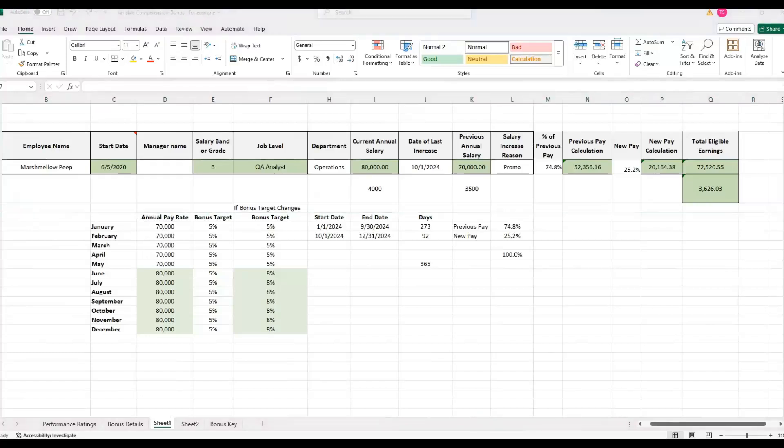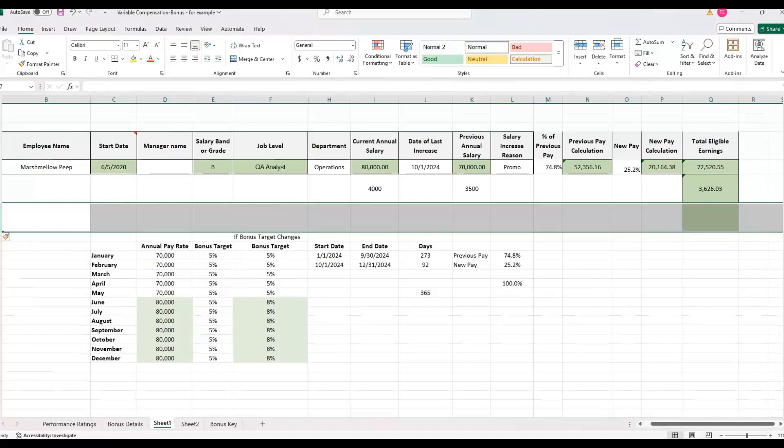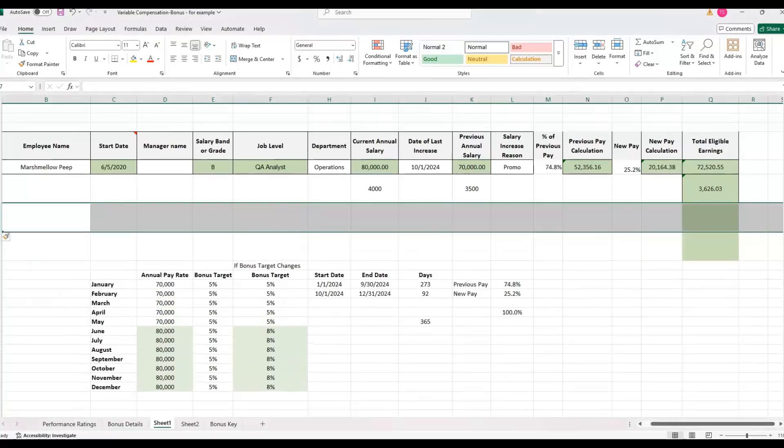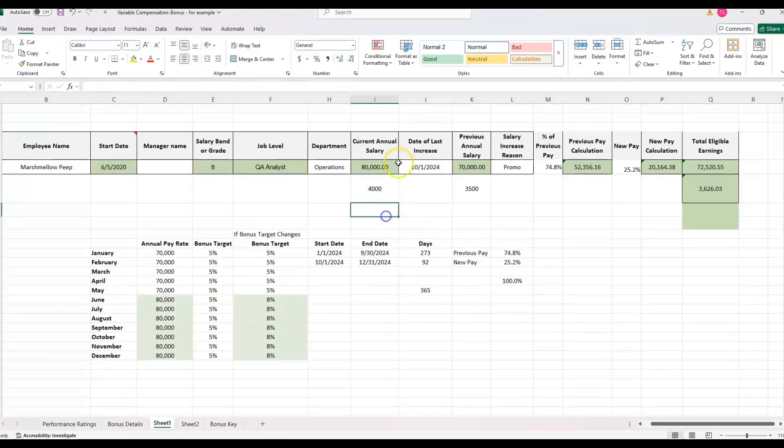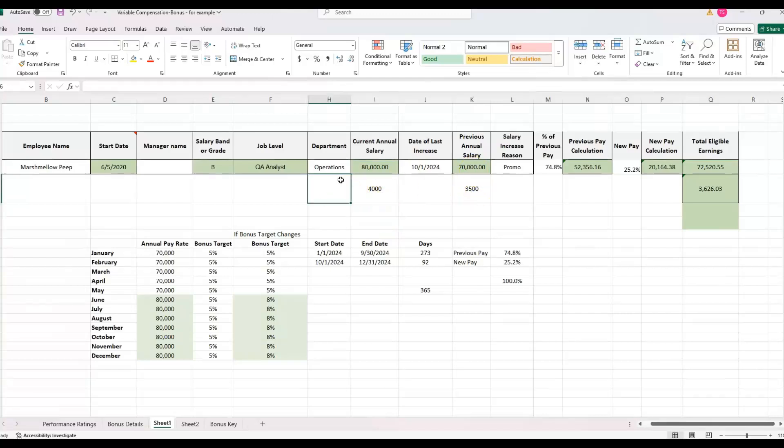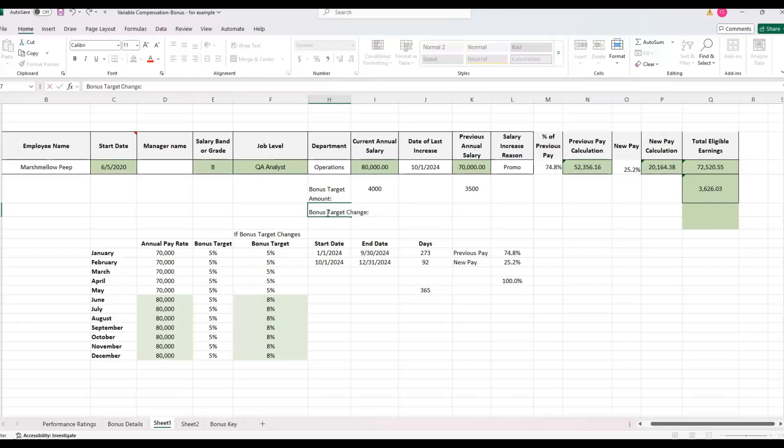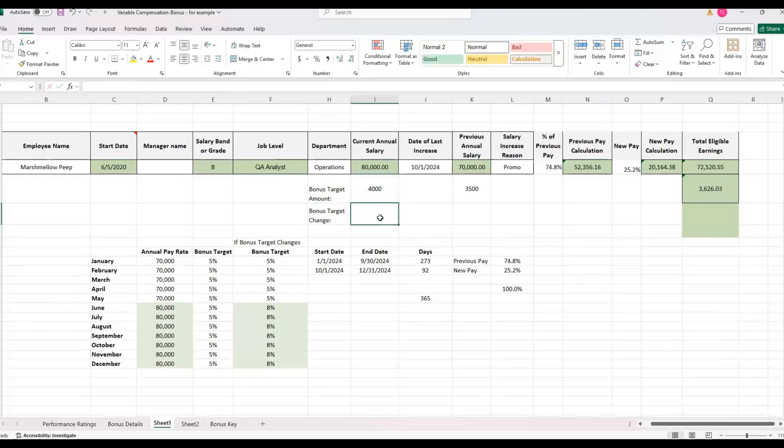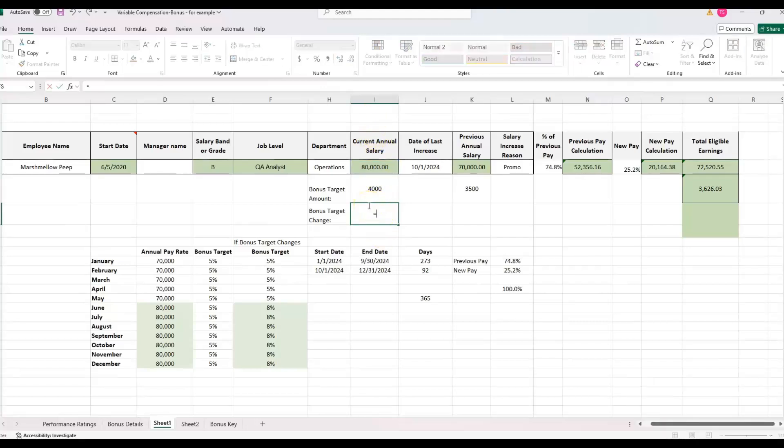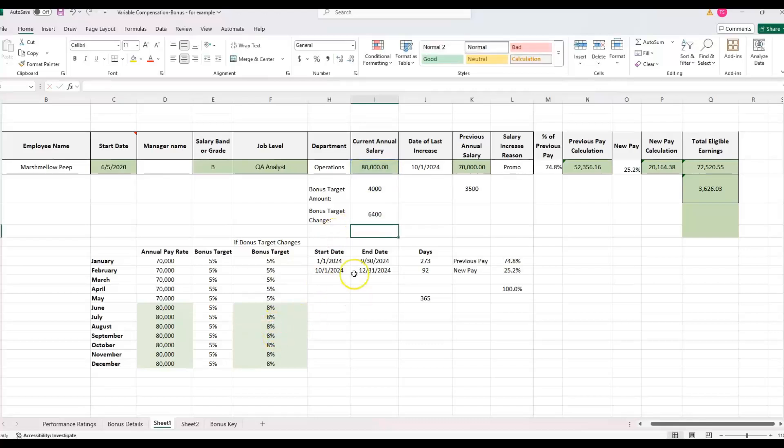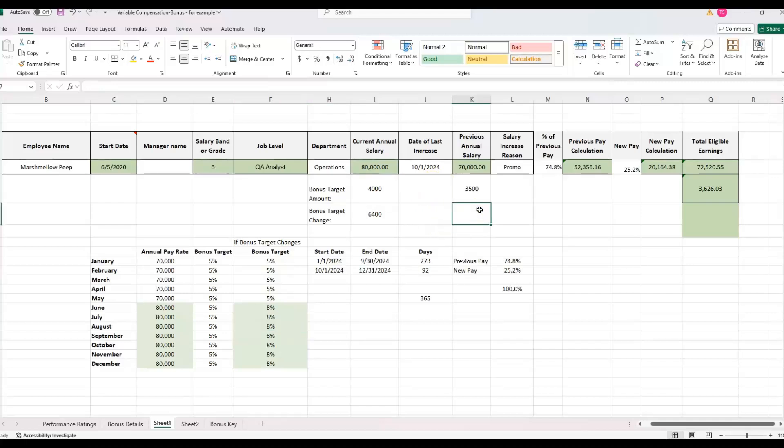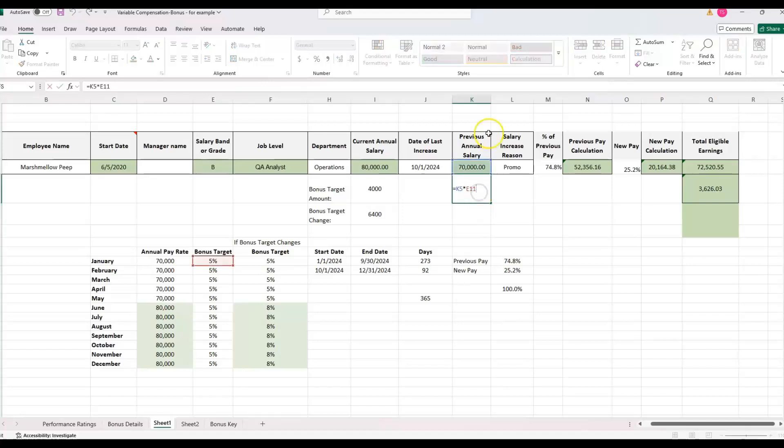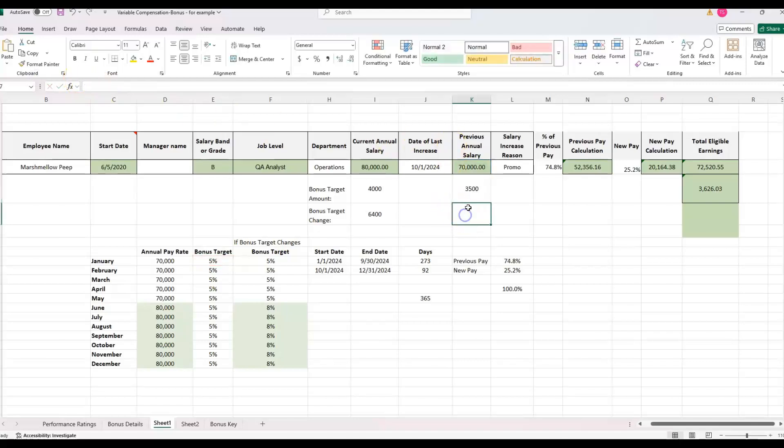If the bonus target changes, now we need to consider that into our calculation. So let me just insert a row right here and insert two rows. Just to put it right underneath, then we're going to have a different bonus target. If the bonus changed, I'm just going to put bonus target changed. So if it changed, we need to calculate what the actual bonus target is. We can take the annual salary. So current annual is actually the new, because remember this promotion happened in the past, new salary and their new target. That'll give us the 8% bonus target. So their bonus target went from the amount went from $4,000 to $6,400 when it went from 5% to 8%.